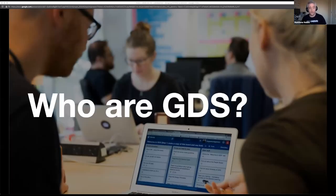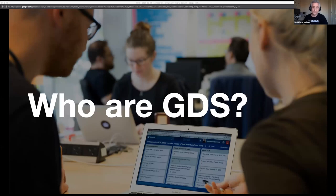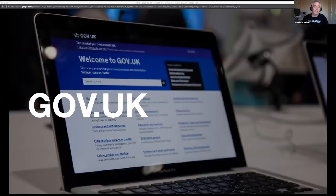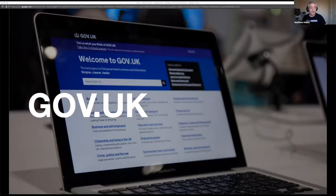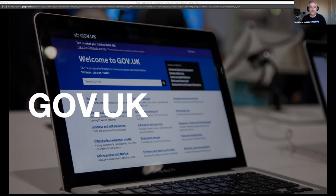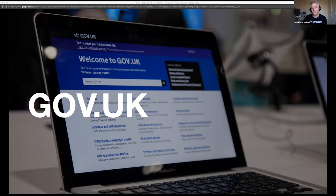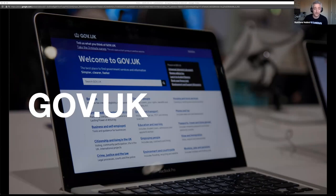For those of you who haven't heard of GDS, we're a central government department that has created and maintains a number of government services. But what we're primarily known for is building and maintaining GOV.UK. GOV.UK is the website for the UK government. It's the best place to find policy, announcements, information about the government and guidance for citizens. Since 2012, it has replaced 1,884 government websites to become the home of all central government's online content and services. And it's what the rest of this talk is about.